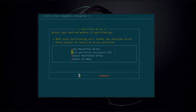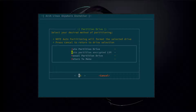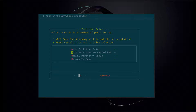Now it's going to ask to select your partition method. There's auto partition, auto partition encrypted, and manual partition. For this video we're going to do an encrypted install, so we're going to select auto partition encrypted and hit OK.